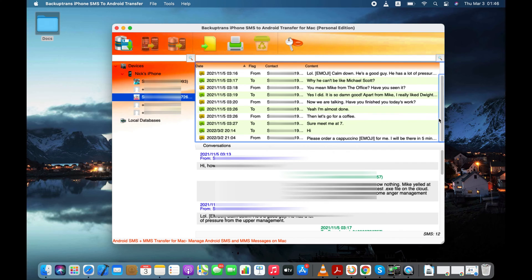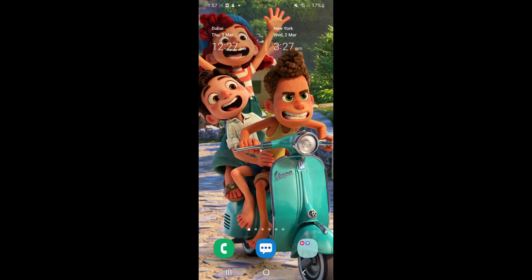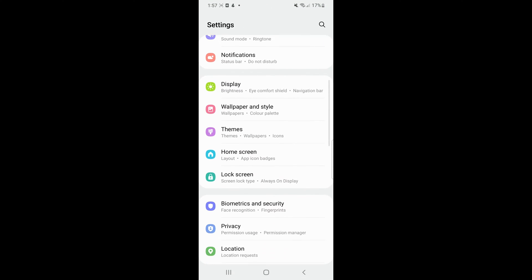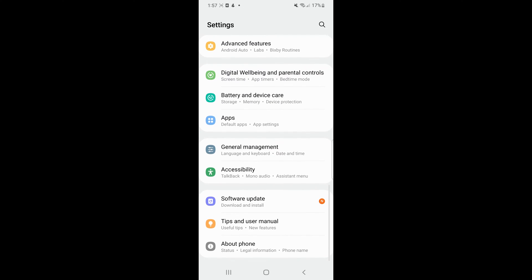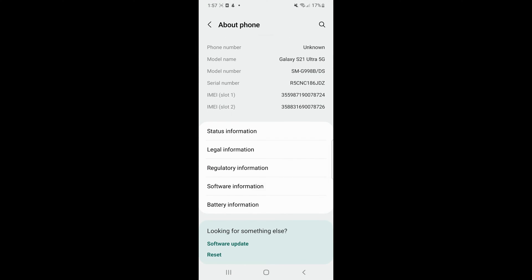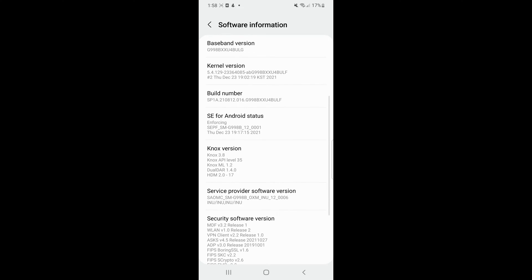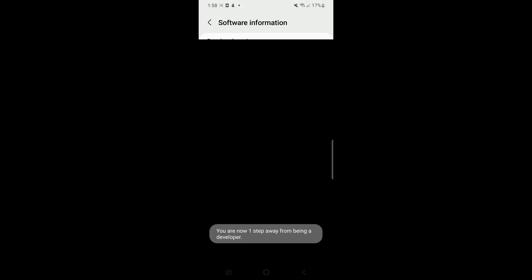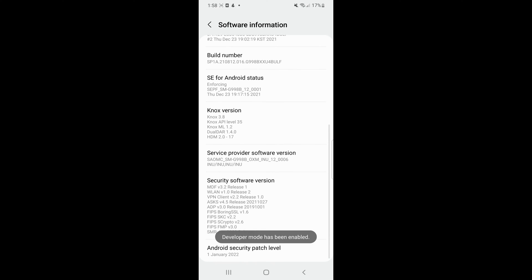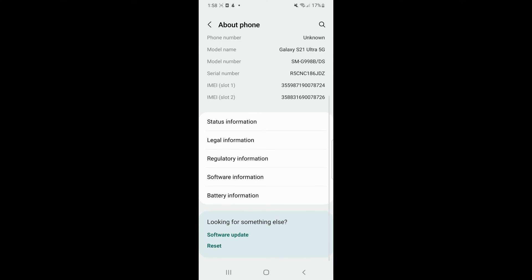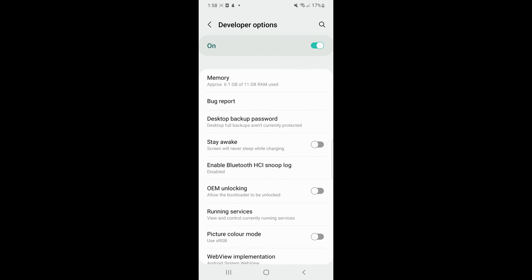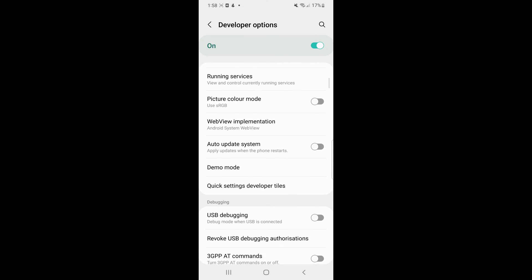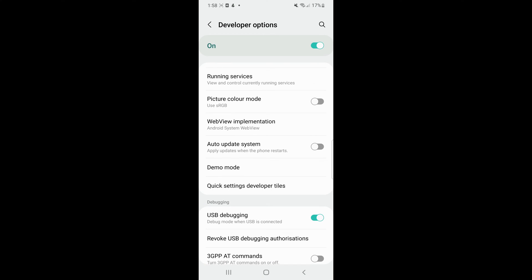Now we'll enable a special mode called USB Debugging on our Android. Just go to Settings, About Phone, Software Info and tap on Build Number Option 7 times to reveal the developer options menu. From the developer options menu, you can easily turn on the USB Debugging feature on your Android.